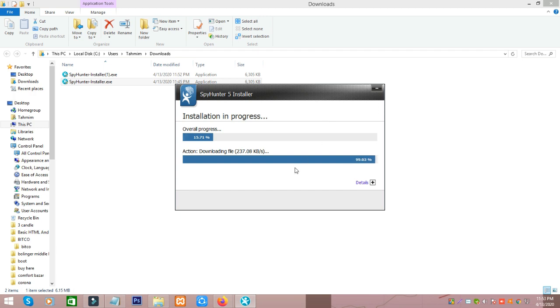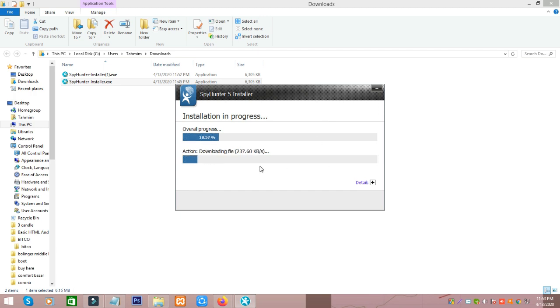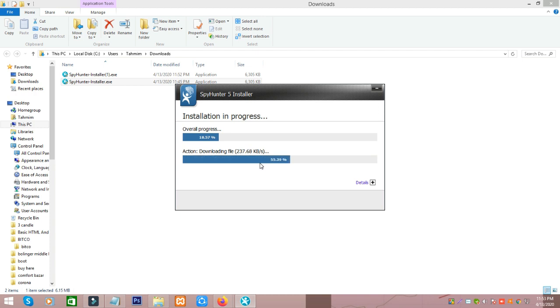Install is almost completed. After install, you just open this software and by scanning you can easily remove this virus from your computer. Thanks for watching this video, bye bye.